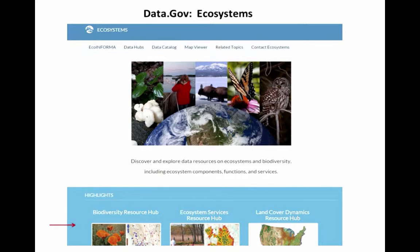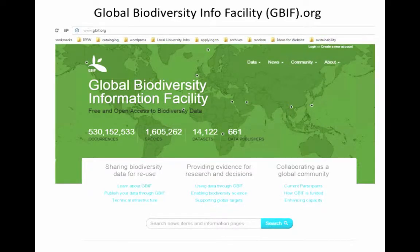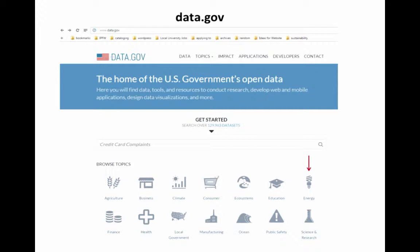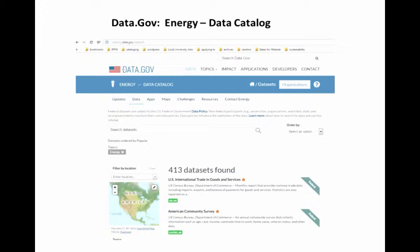There's a lot to spend time with in the Biodiversity Resource Hub. I found a URL to a PowerPoint that did a nice overview of how to navigate the site. Much of the data for that project can be found from their recommended source, which has 14,000 data sets. I also looked at the energy category on data.gov, which takes you to a variety of options including 413 data sets accessible through the Department of Energy's data catalog.